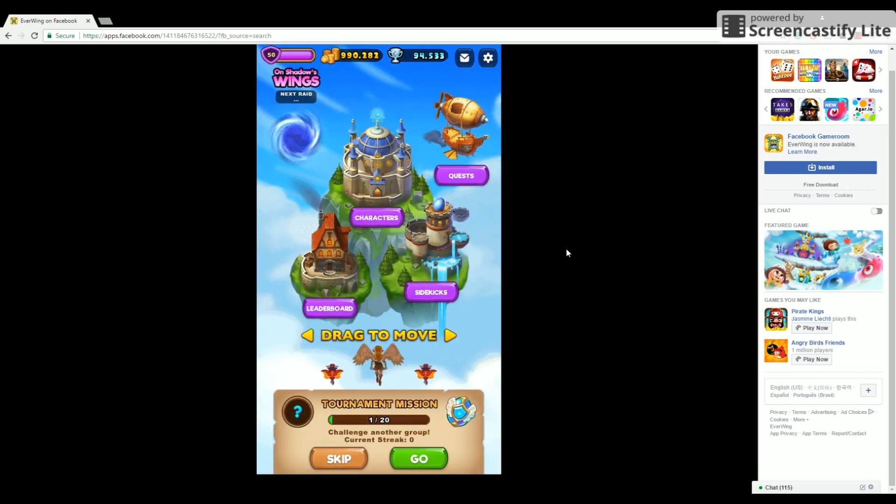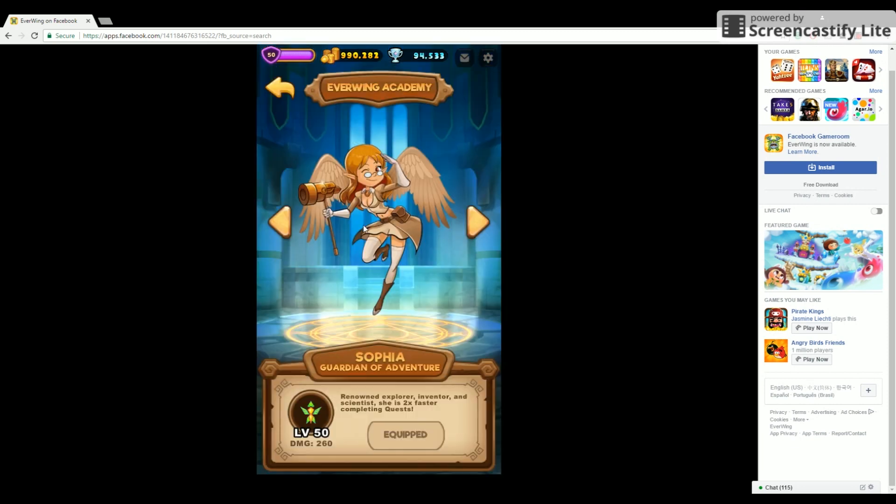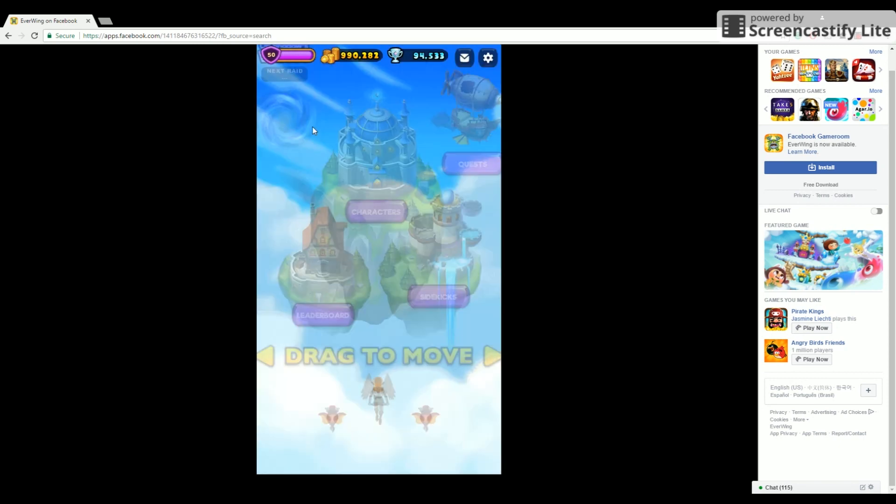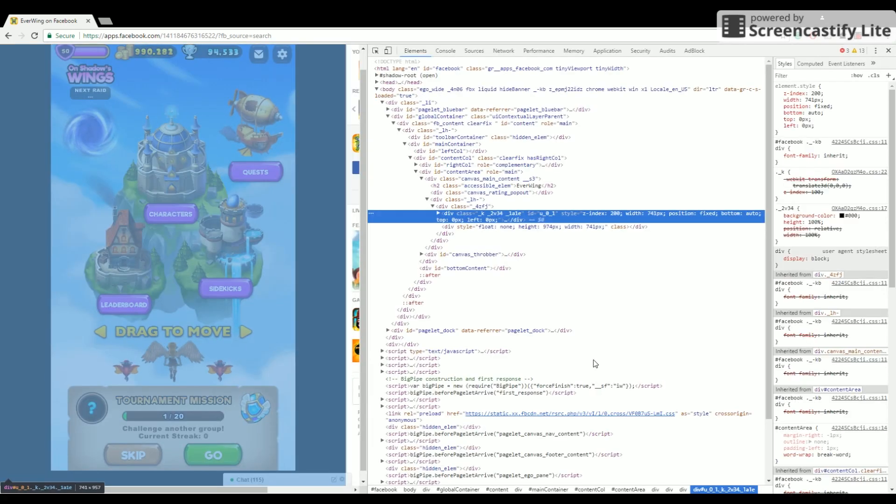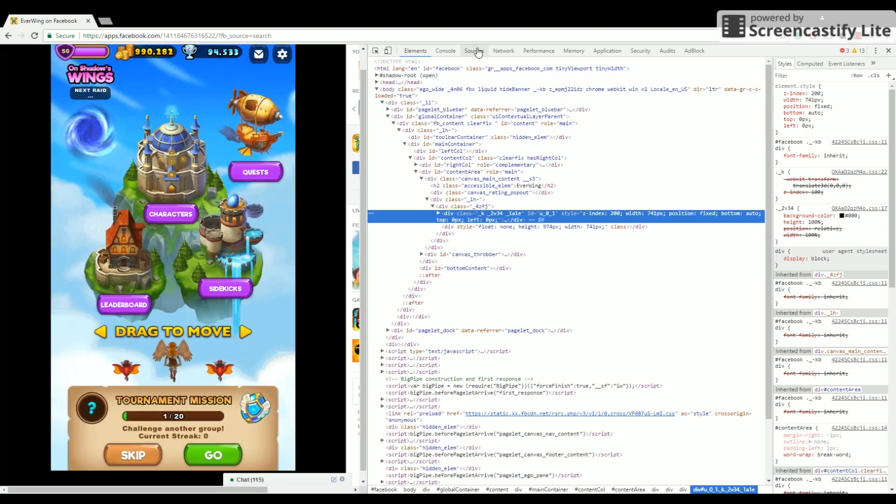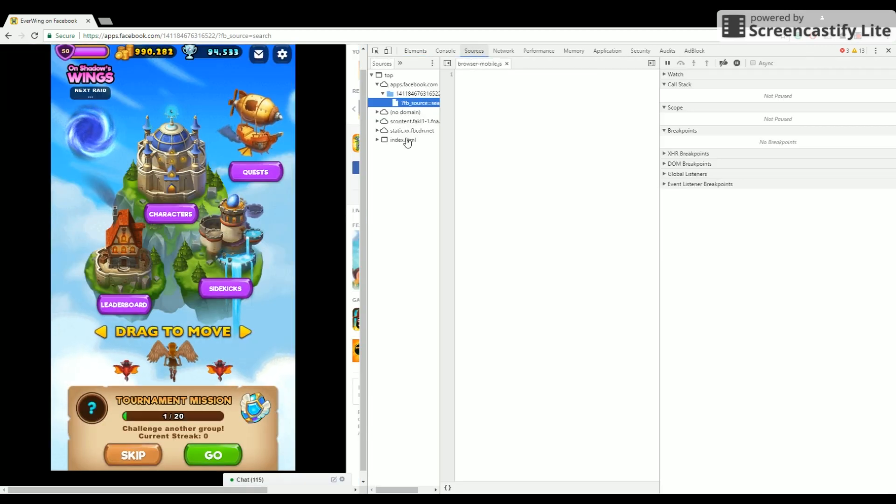So now before you start, you want to right click on any character, it doesn't matter. I'm doing this one just because it doesn't have any bonuses.